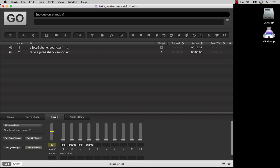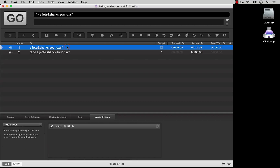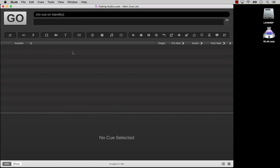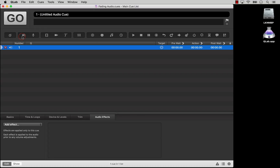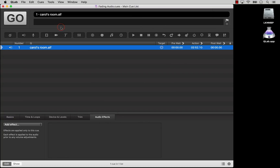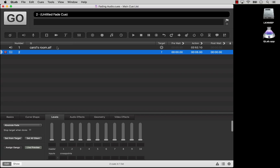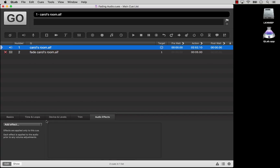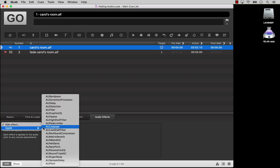If you're new to effects editing, try starting with the AU Graphic EQ effect. Create a new audio cue with a piece of music, create a fade cue, target the audio cue, and add the AU Graphic EQ effect. Try it! It's fun!